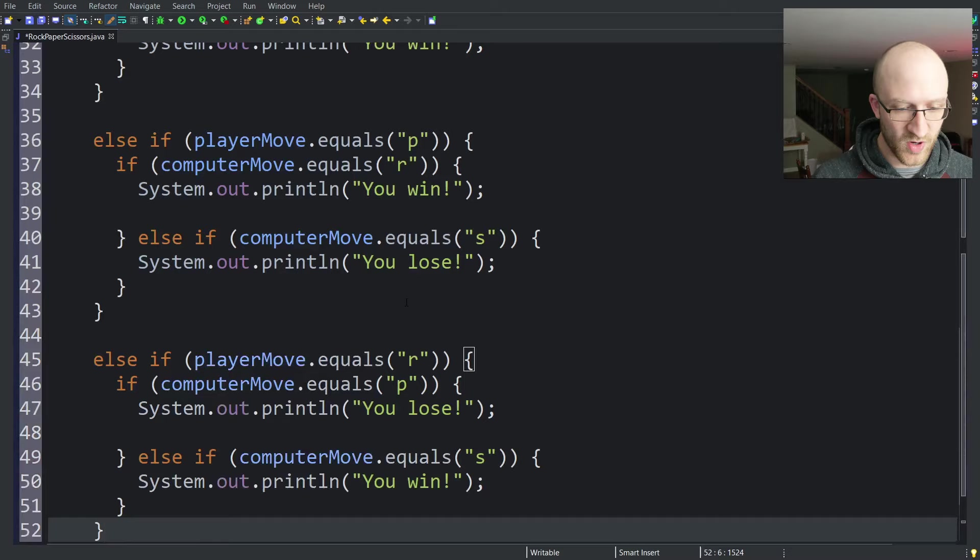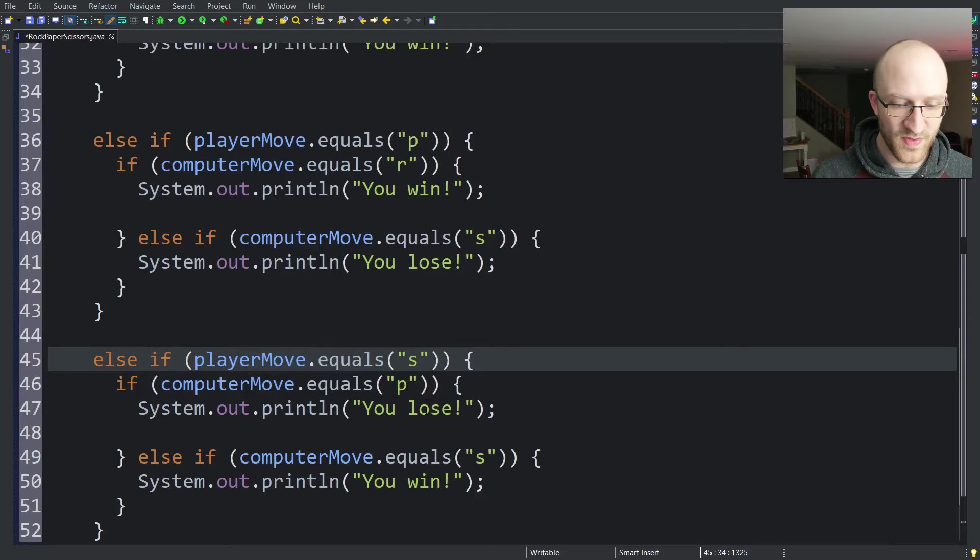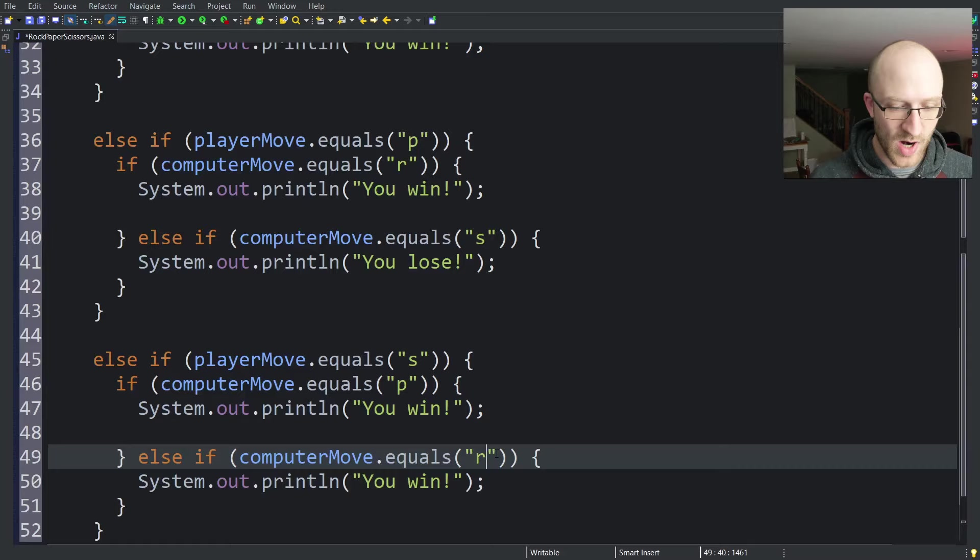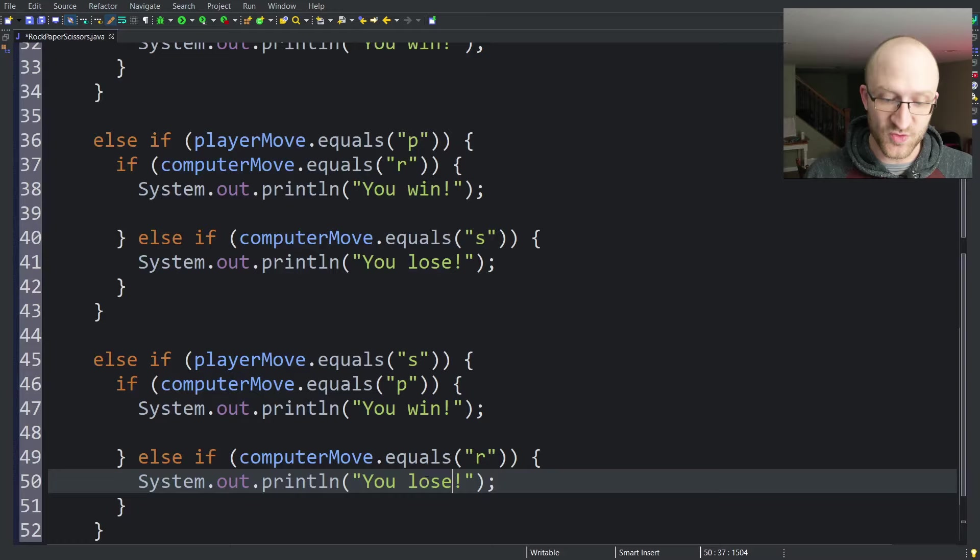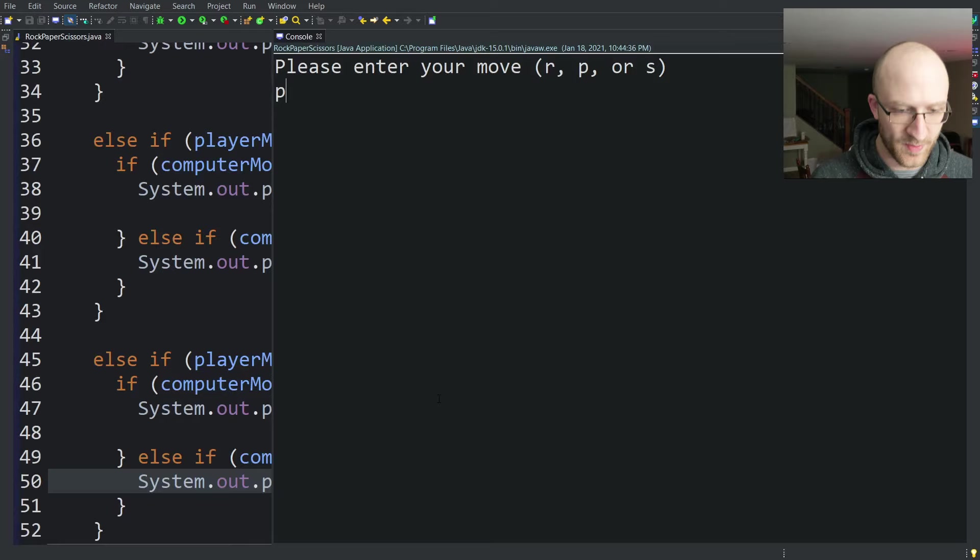And then let's copy this one more time for if you chose scissors. Then if the computer chose paper, that means you win. Scissors beats paper. Otherwise, if the computer chose rock, then you lose because rock beats scissors. I think that's it. Let's run our program and do a quick test.